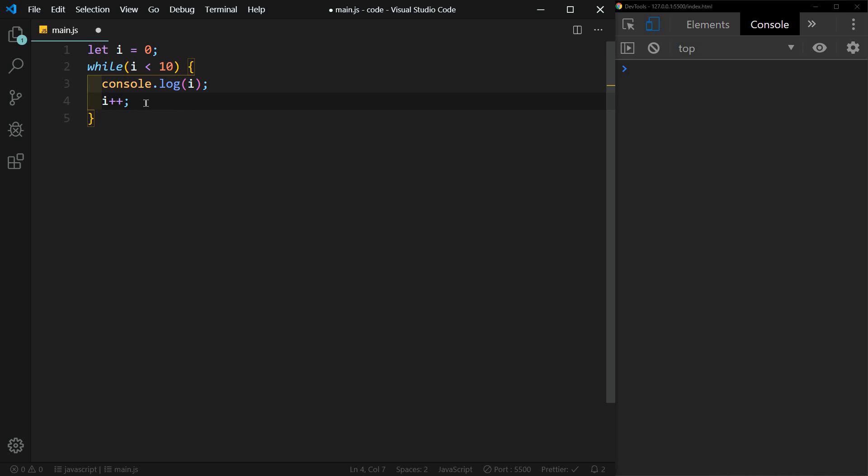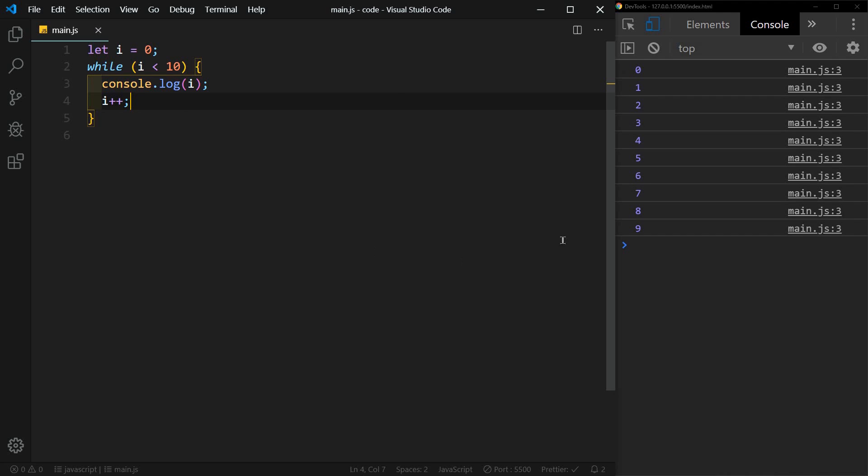If we didn't increment i, then this would become an infinite loop, and that would lock up your browser. All right, so I'll save this. And we'll see zero through nine. As soon as it hits 10, 10 is not less than 10, so it's not going to print 10.